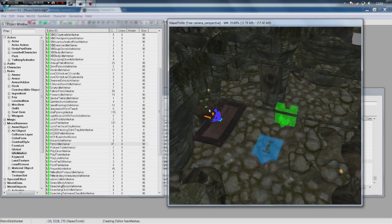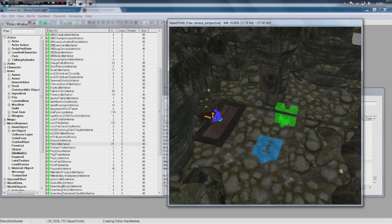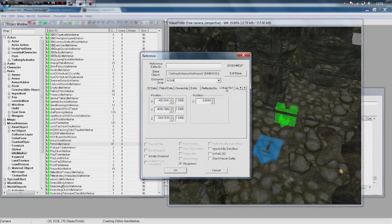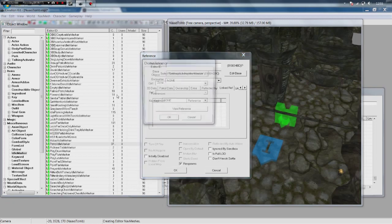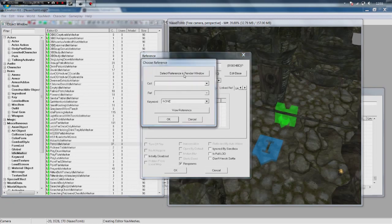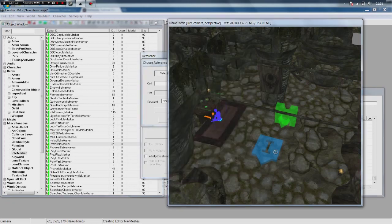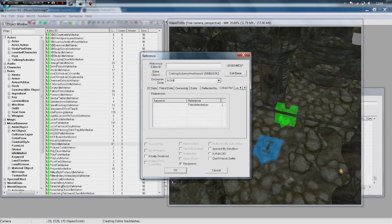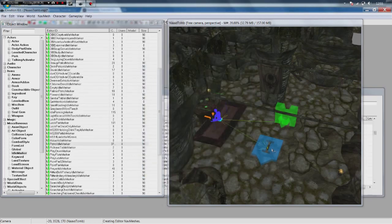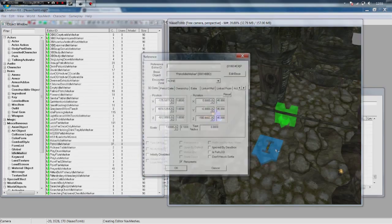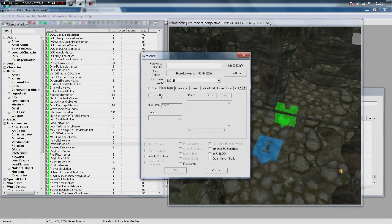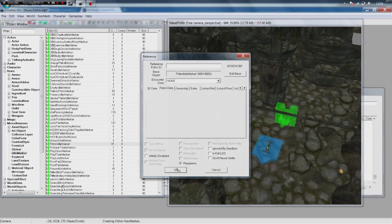Now we need to link the alchemy table to that. So then our NPC will go from here to the alchemy table, back to this. And then they should theoretically just sort of walk between the two. To do that, we are going to double click the alchemy table, go to linked ref, double click. Same as last time. Same as last time. Double click on our marker. As you see, it says patrol idle marker there. Click ok. Click ok. Then we need to double click on our marker, go to patrol data, tick patrol data. That will take a second. And then set how long you want them to idle at that spot. Say we want them there for three seconds. Click ok.